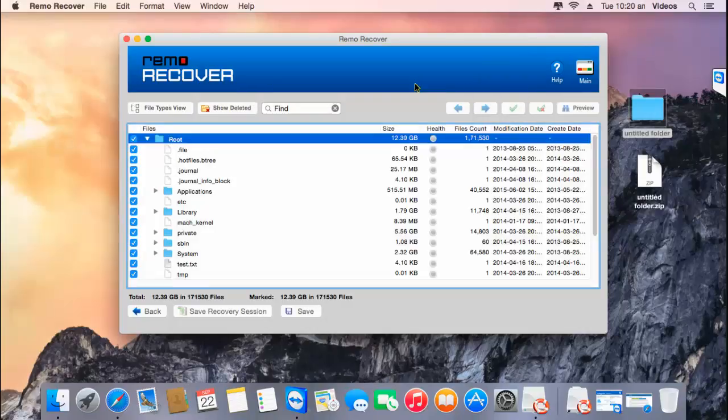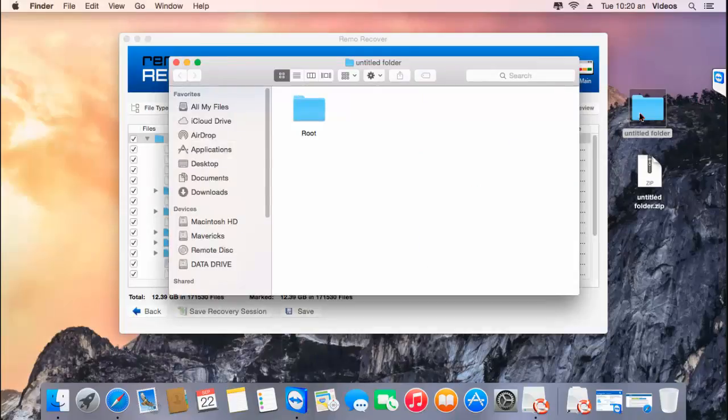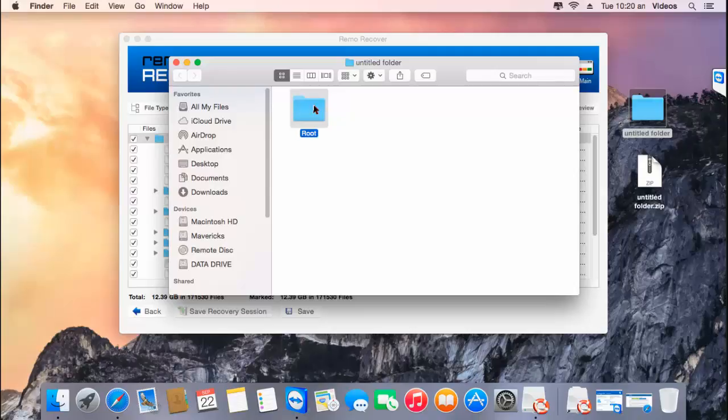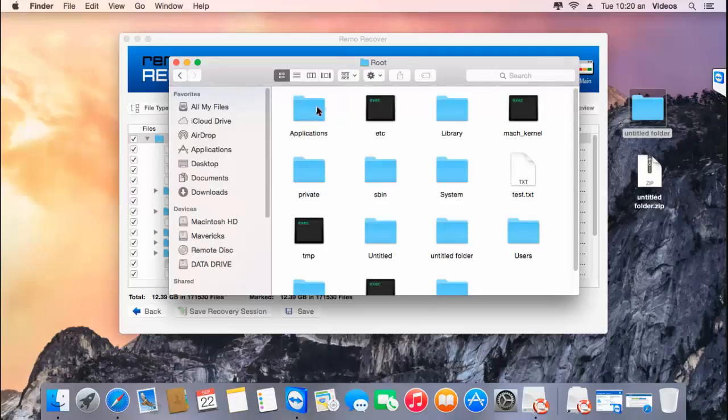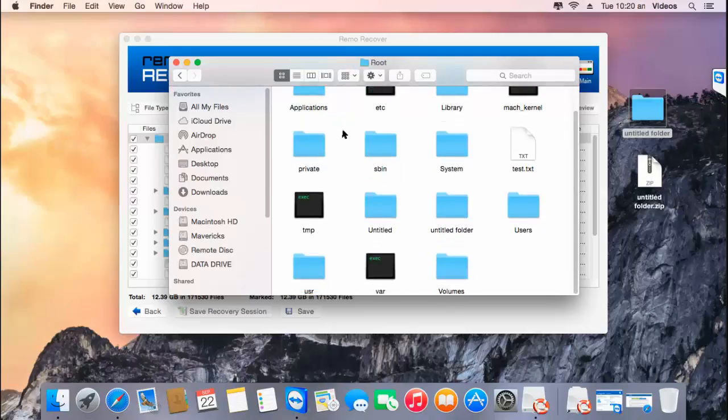We are done with the saving process, so I'll go back to the target folder to check if the saving as well as recovery was successful. Here's the root folder, which contains all the recovered data from my Time Capsule. Here you can see that all the data has been successfully saved to this folder.